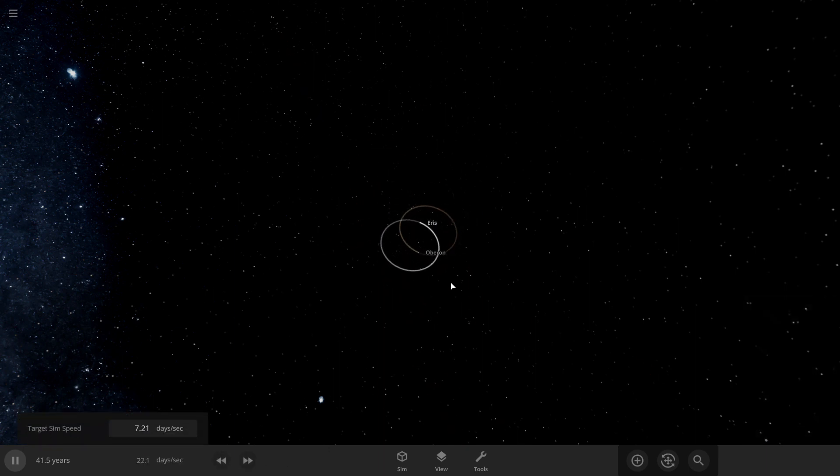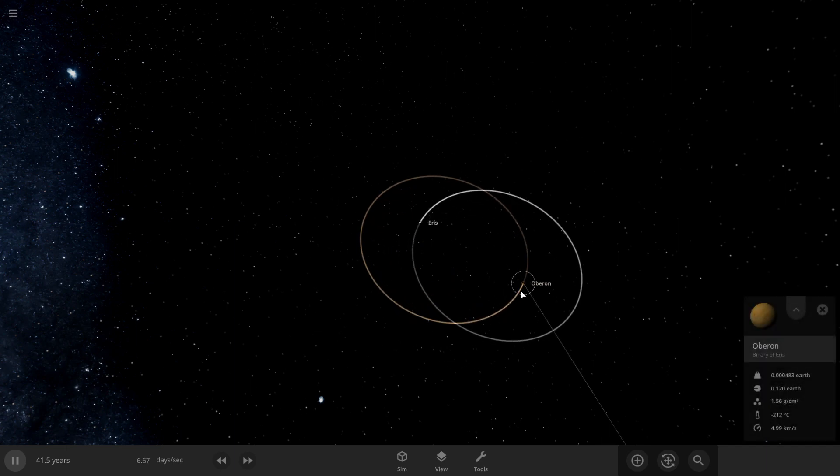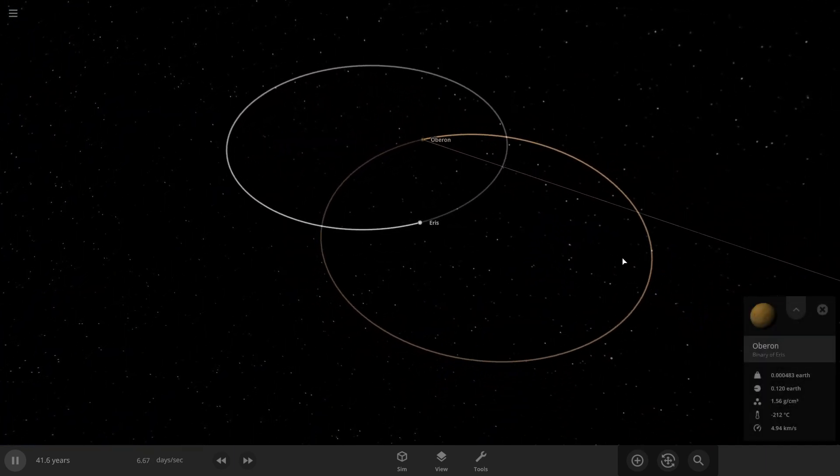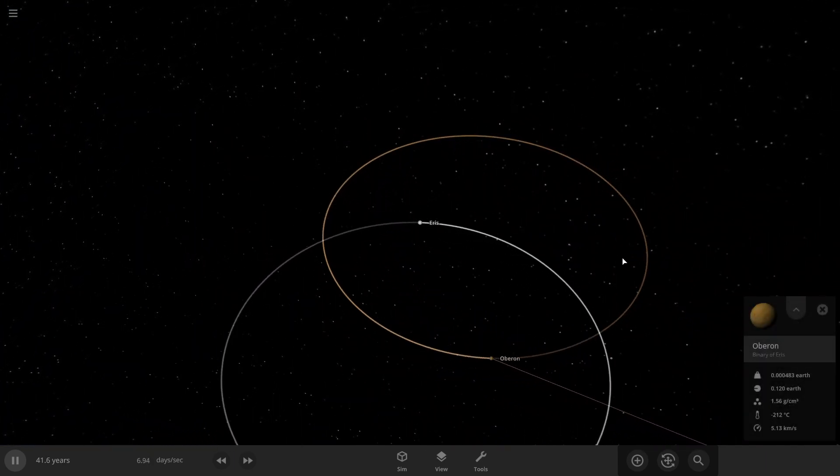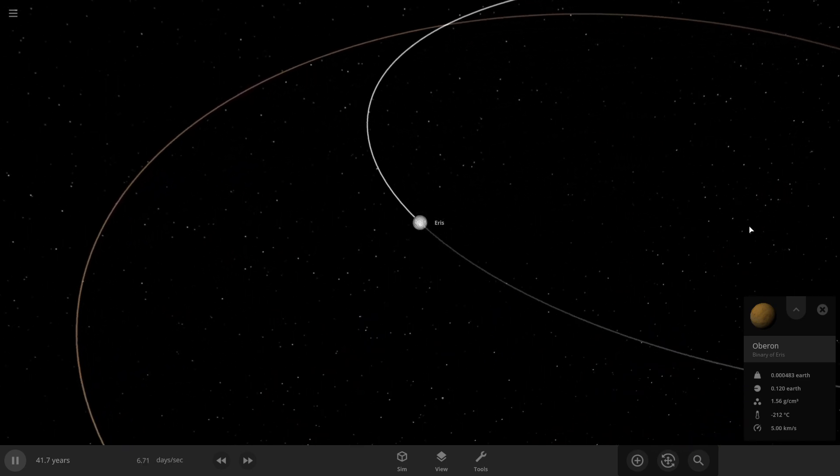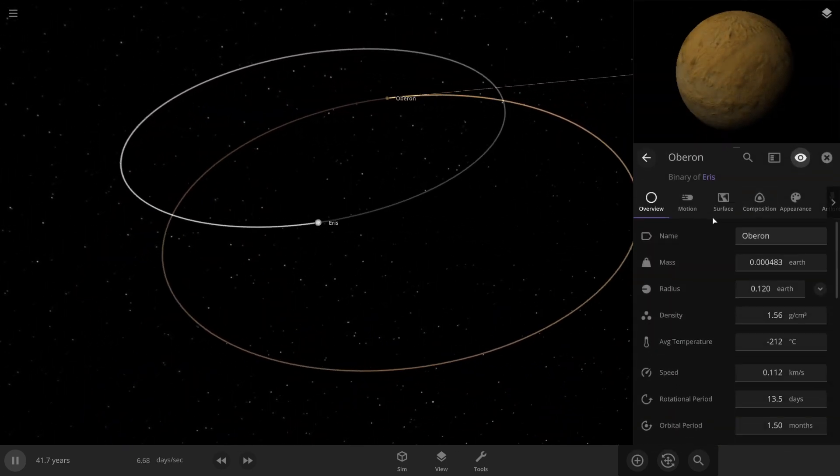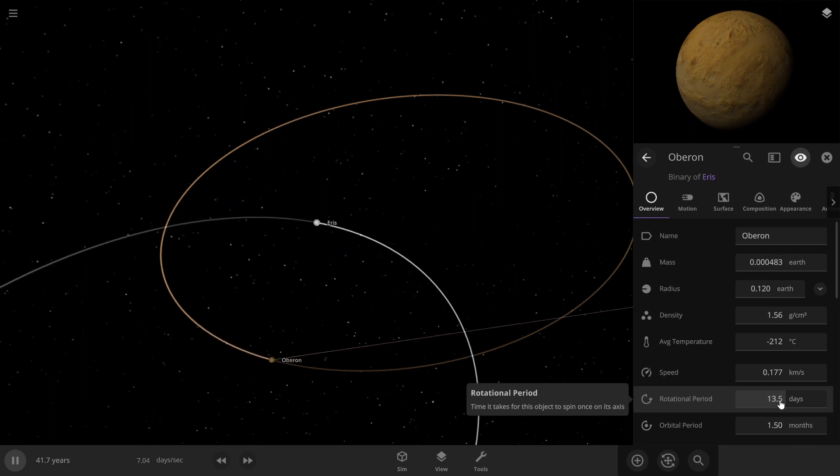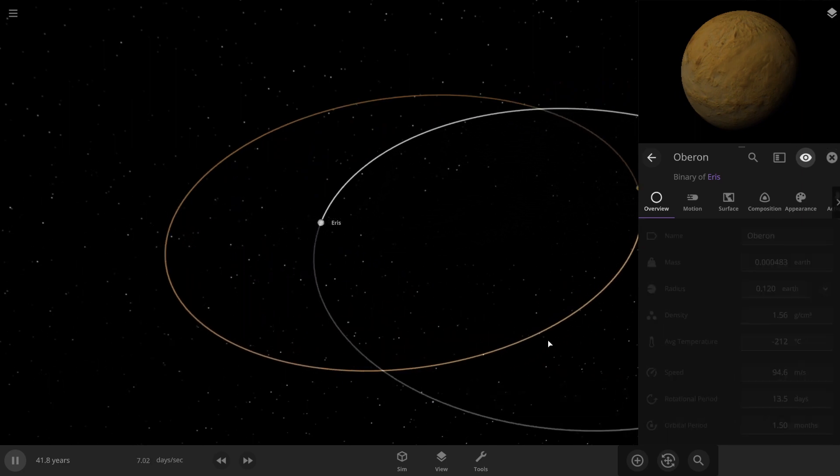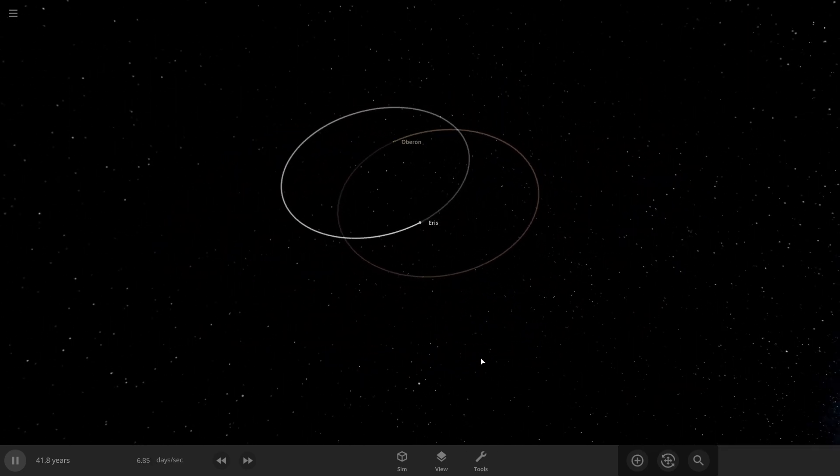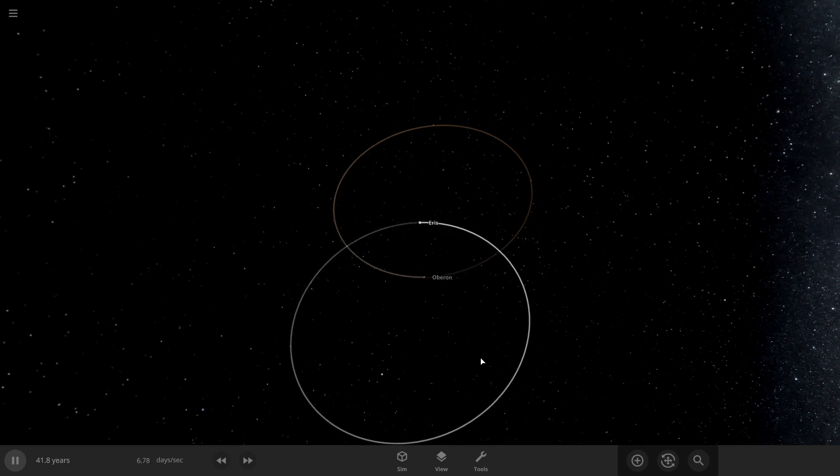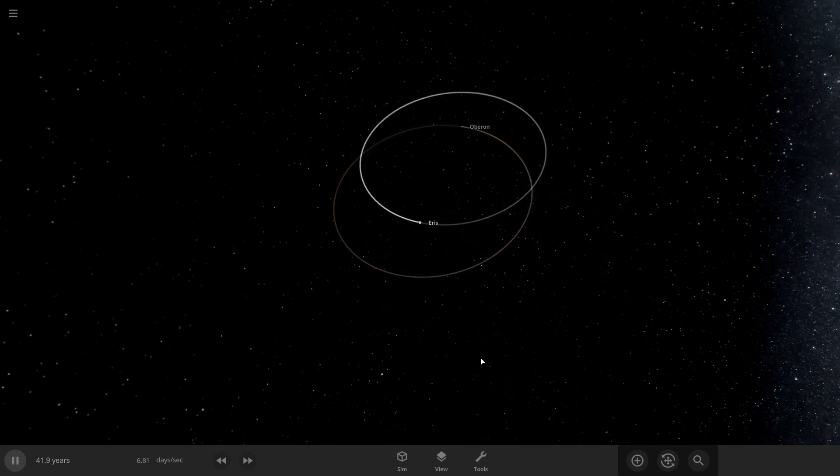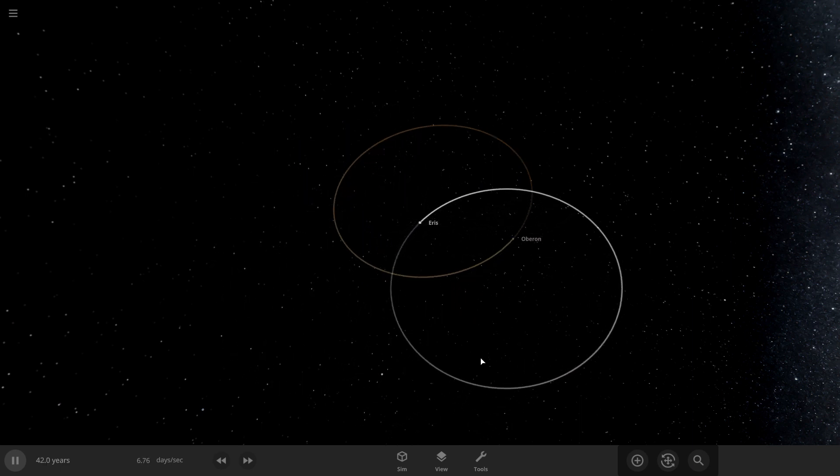Oberon and Eris, the farthest out moon of Uranus, or the farthest major moon has survived. Well, now it's in a binary. I'm going to repair the bottom part. Alright, so yeah, this is what would happen if Uranus's moons orbited Eris. All of them would say goodbye to Eris, and Oberon would be in a binary with Eris.